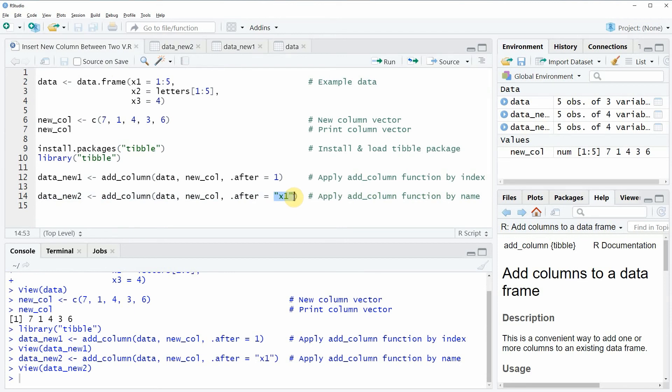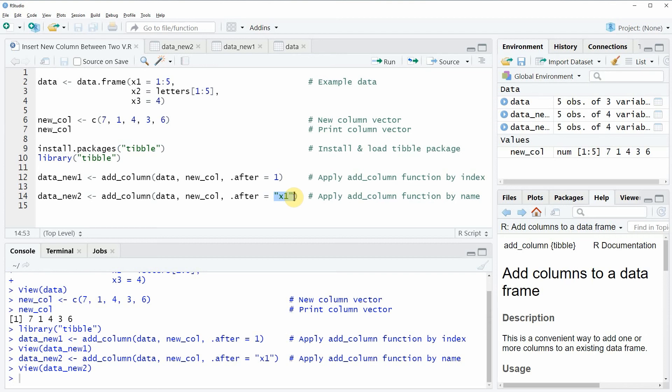In this video you have learned how to insert a new column between two already existing variables in a data frame in the R programming language. However, in case you want to learn more on this topic, you could check out my homepage statisticsglobe.com because on the homepage I have recently published a tutorial in which I'm explaining the R programming code of this video in some more detail, and I will put a link to this tutorial into the description of the video so you can check it out there.